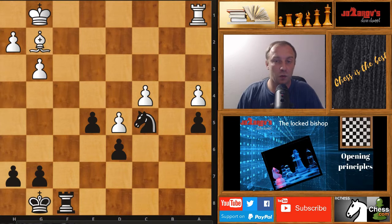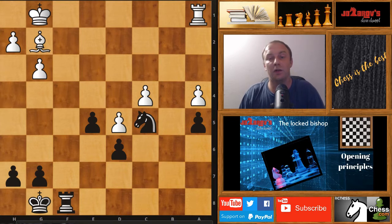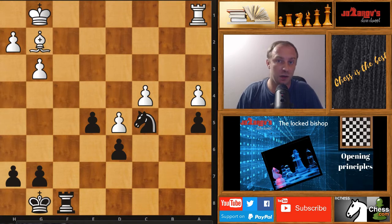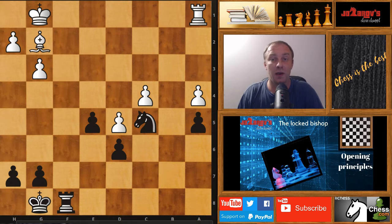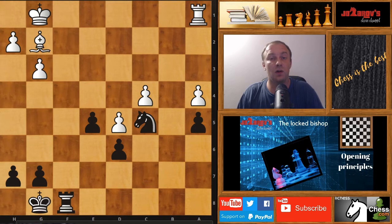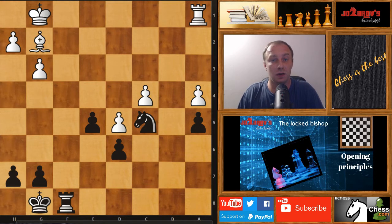Hello chess friends and welcome to Ozatov's Chess channel and welcome to my basics in chess series. In this series we see opening principles, middle game strategies and end game strategies. Today we are continuing with opening principles and today we talk about the so-called locked bishop situations.